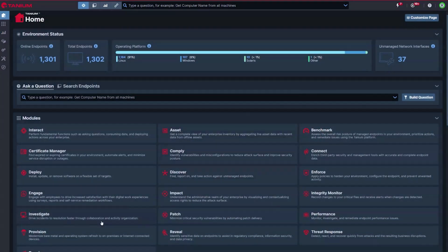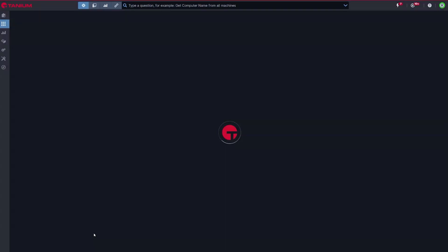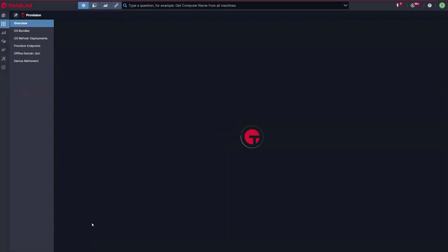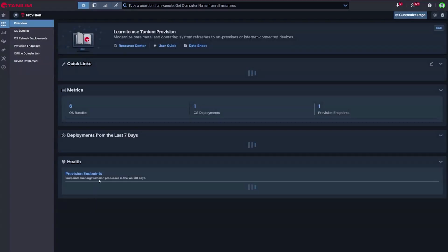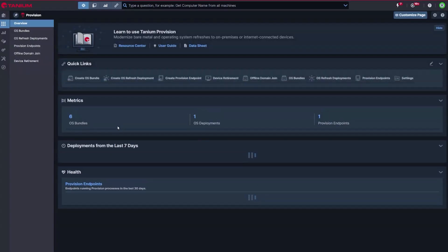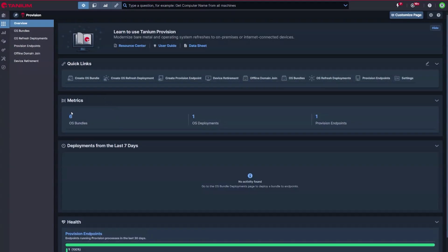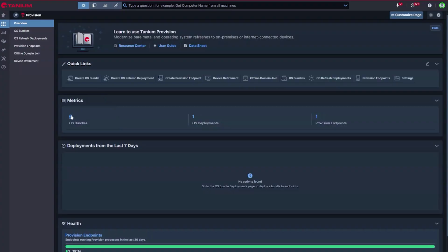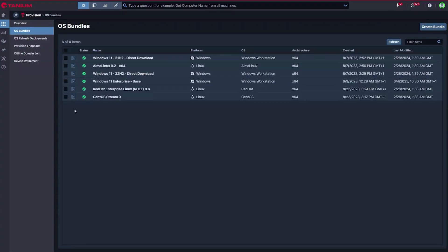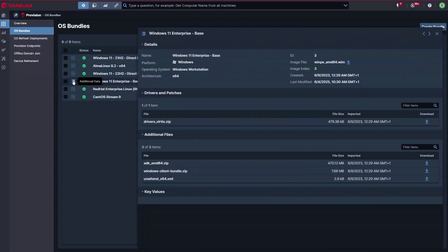Refreshing desktops, laptops, and servers with Tanium is fast and efficient. Deploy or redeploy operating systems, join them to Azure AD or Active Directory, then automatically install your applications and apply policies.